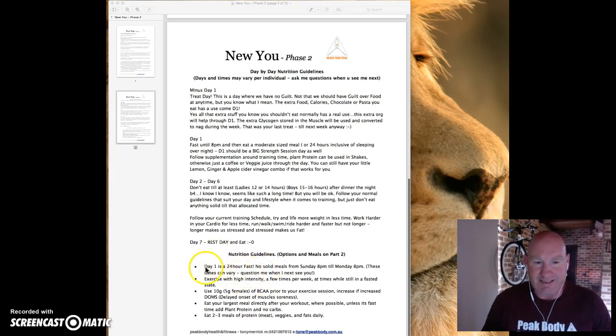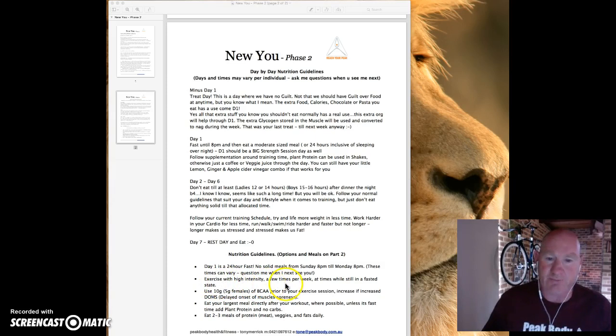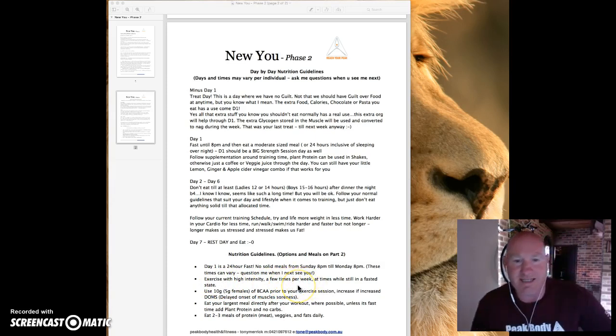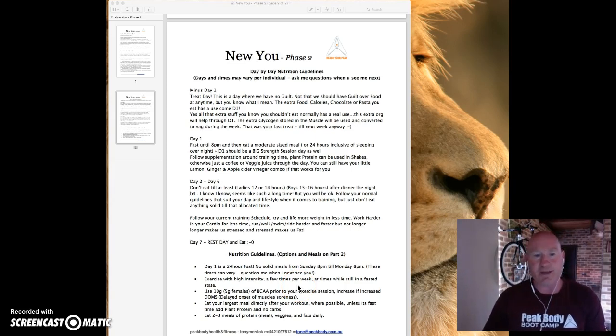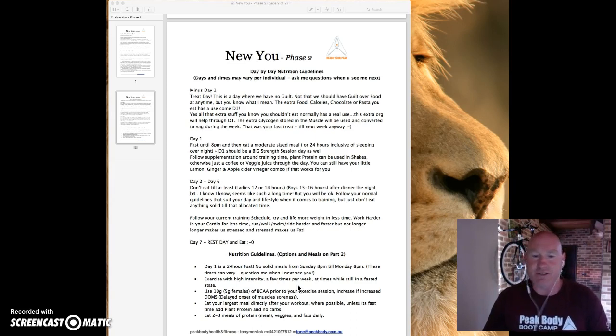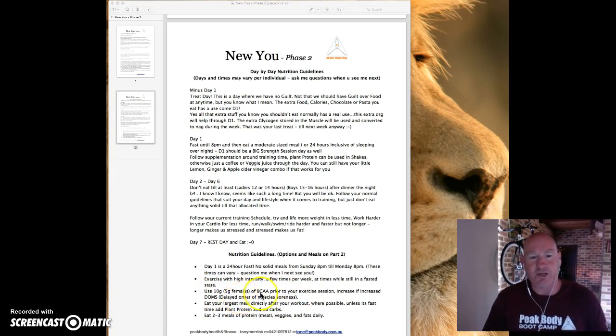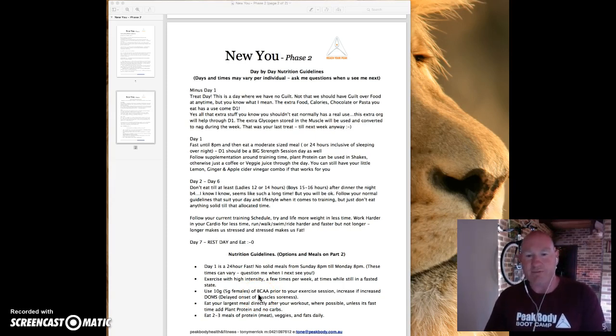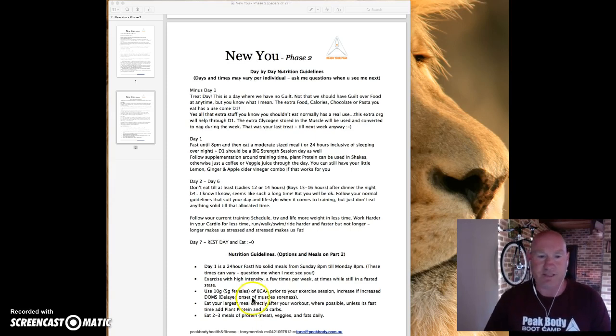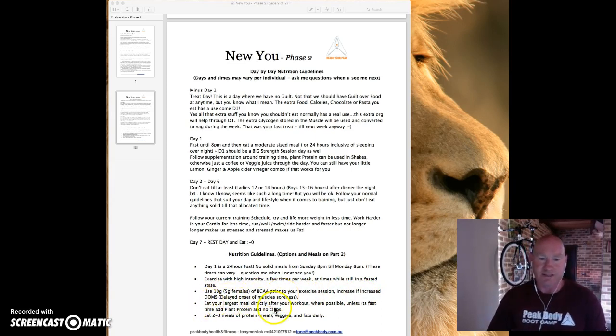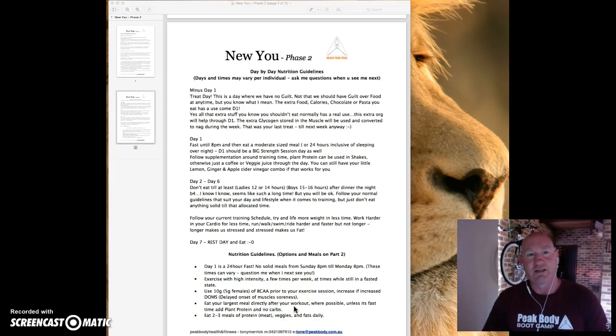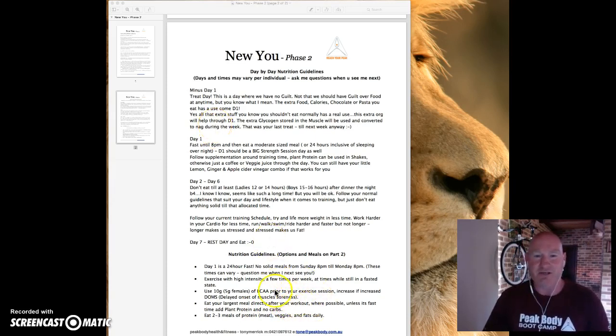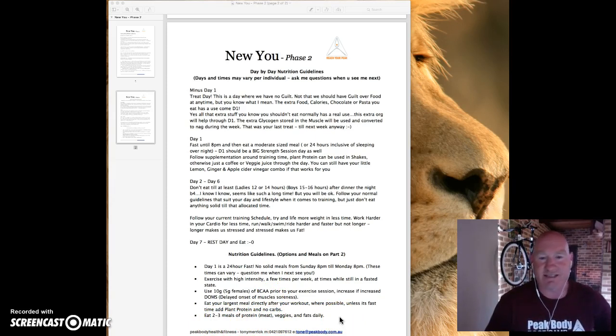So nutritional guidelines again. First day, 24 hour fast, no solid meals. Exercise with high intensity a few times per week and times in your fasted state. So yes, Monday you're going to go through in a fasted state. Use the energy, you'll be okay. From personal experience, some of my PBs I've done at the end of a fasting day. And I really don't have any issues with it at all. 10 grams or five grams for females, you can work up to it. So your BCAs, this is going to stop the muscle breakdown that will happen when training in the morning without food. And also it will increase, we can increase a little more if you're getting DOMS, so delayed onset of muscle disorders. Eat your largest meal directly after your workout. Yes, great. Unless it's your treat plus one day. So it's the day after your treat, that's definitely not going to happen. And eat two or three meals of protein, meat, veggies and fats daily. So that hasn't changed. That's just a normal process.